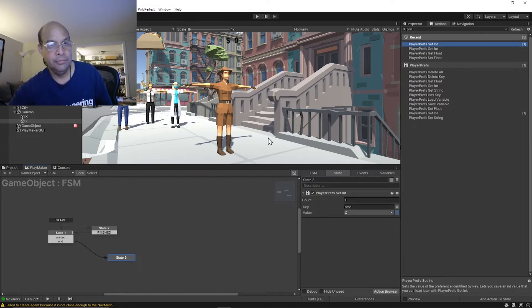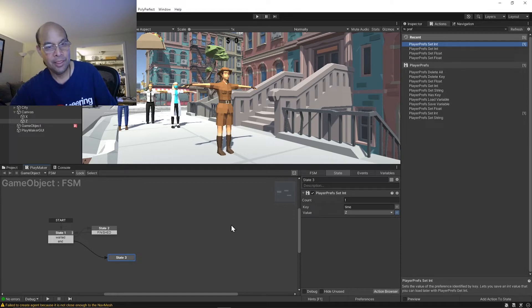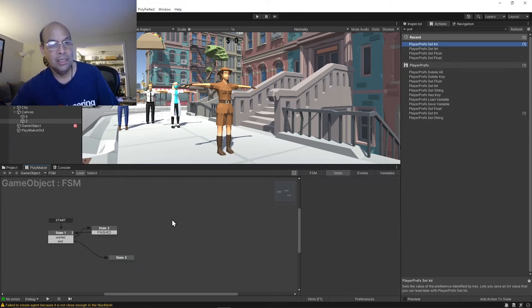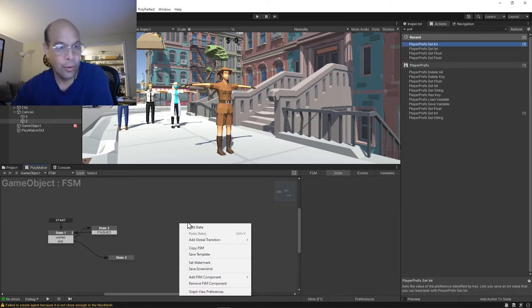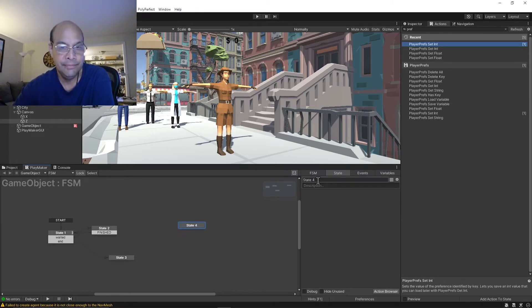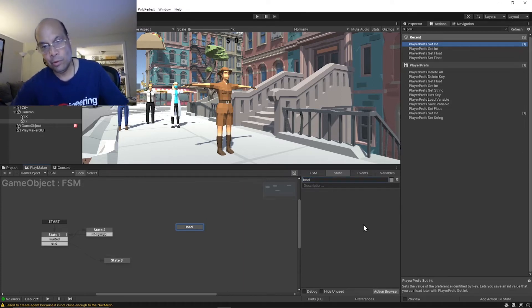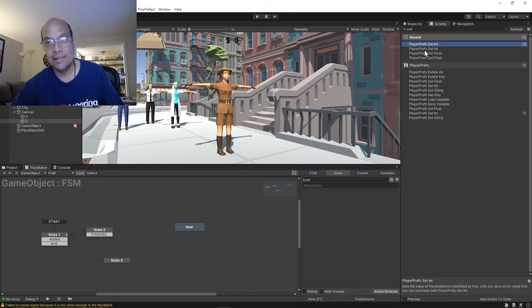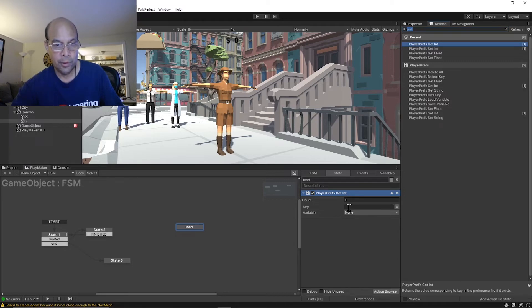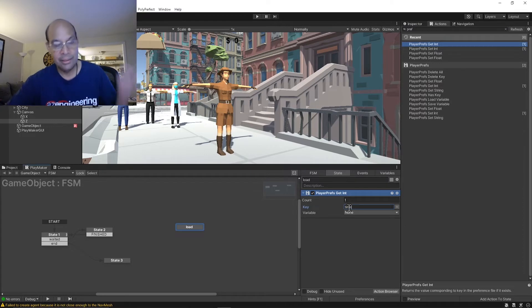If we do that we won't see anything when we load it the next time because we haven't retrieved it yet. So we need to write something that imports that data from that file we wrote on the next load. So I'll add a new state, call this load, and we're gonna get it this time, not set it. Get the int.